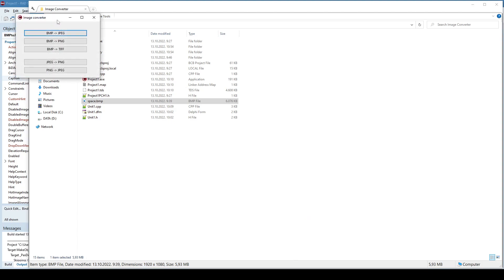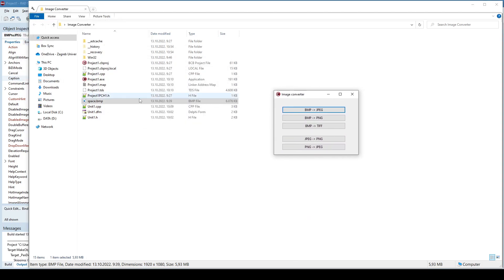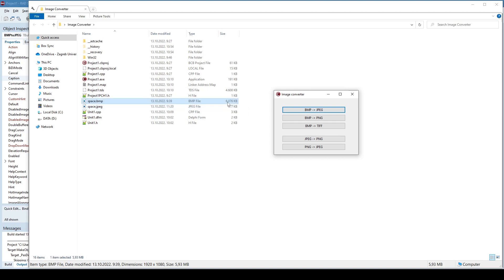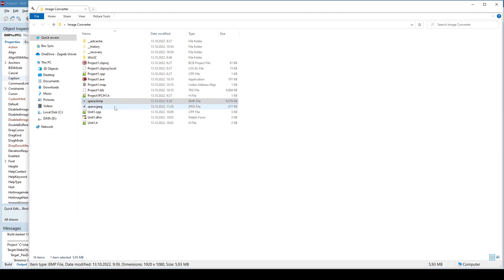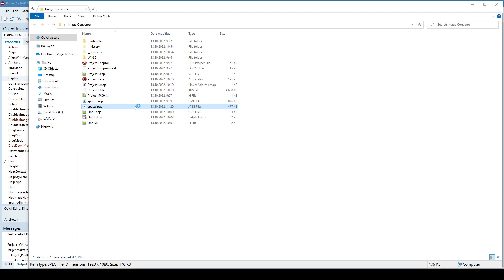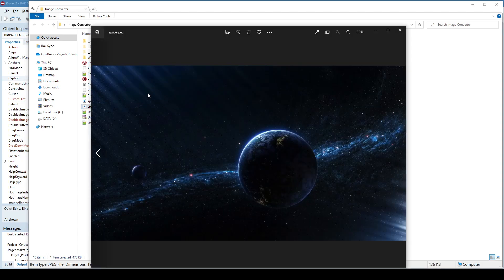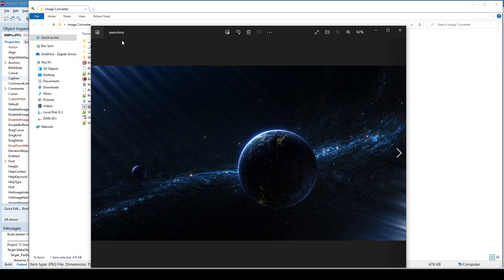Okay, so here is the space bitmap. If I say bitmap to JPEG, now it created a JPEG here. As you can see, bitmap is almost six megabytes while JPEG is a lot smaller. If I open the image, I can see that it's a valid image. This is the bitmap.